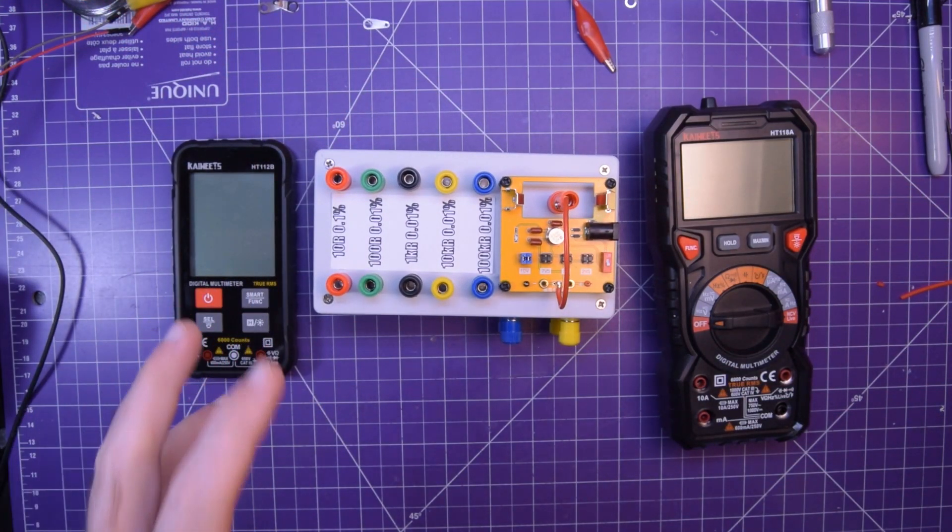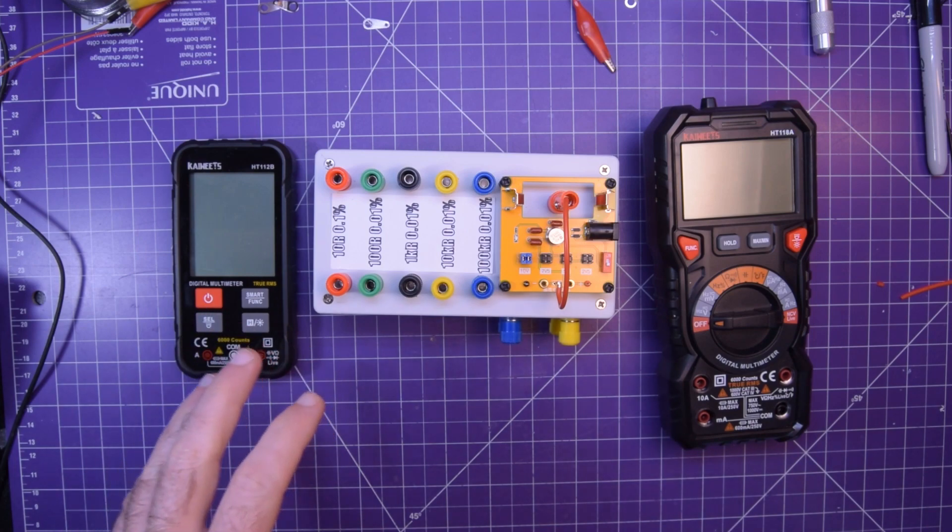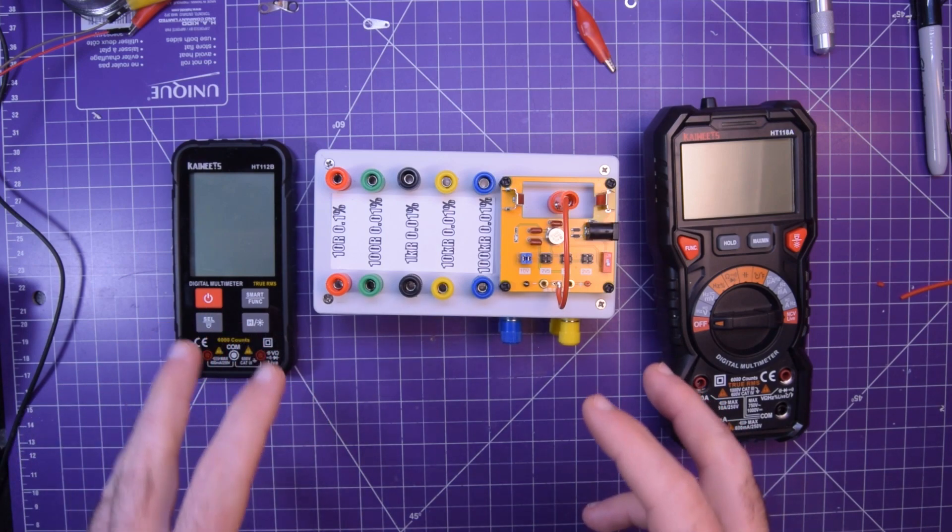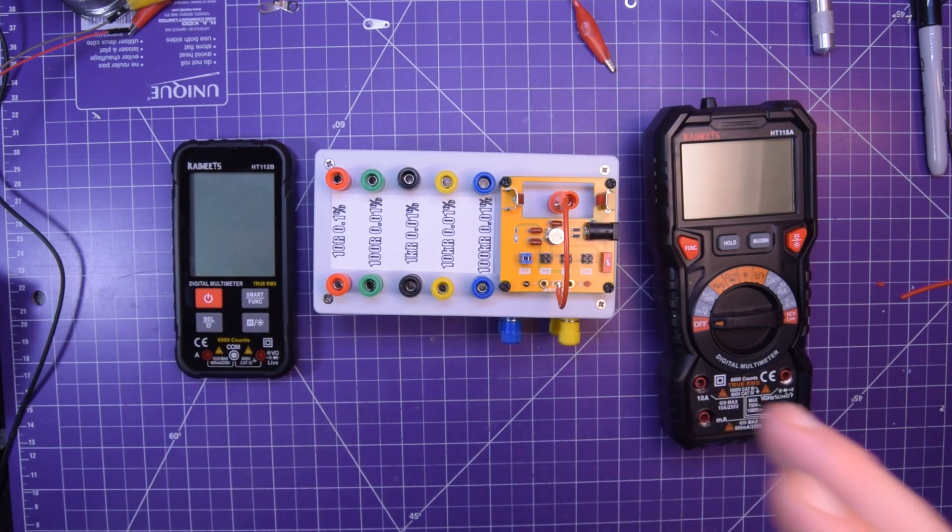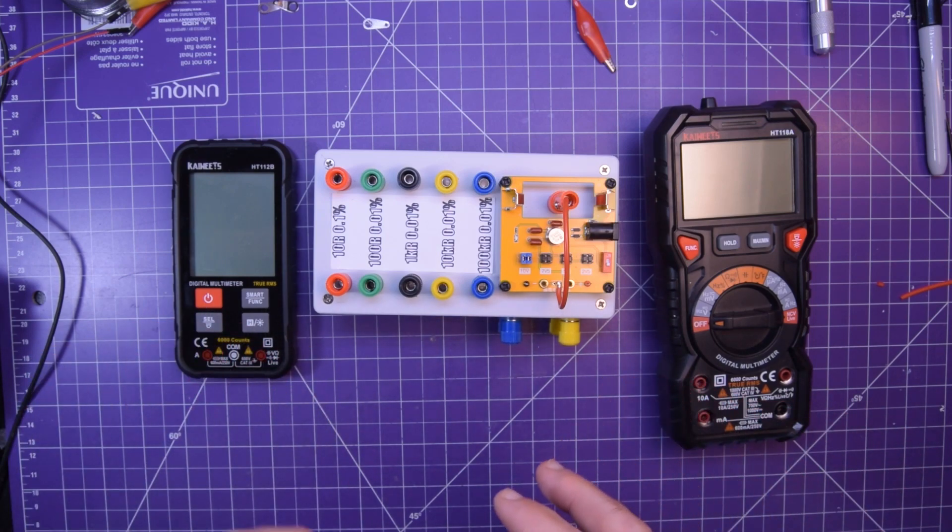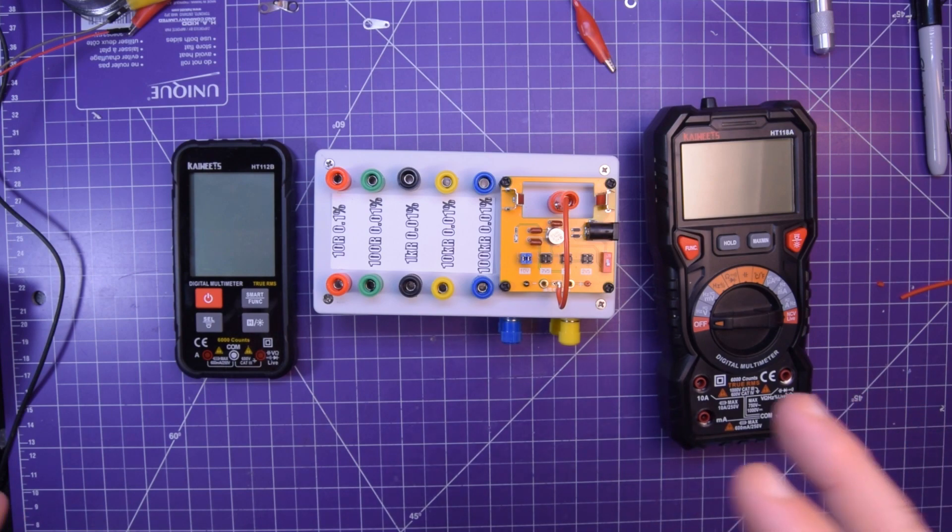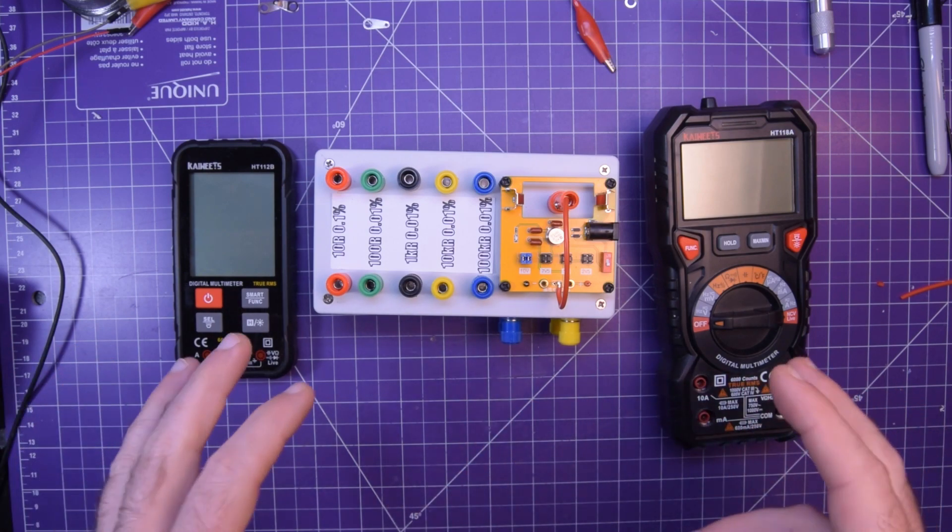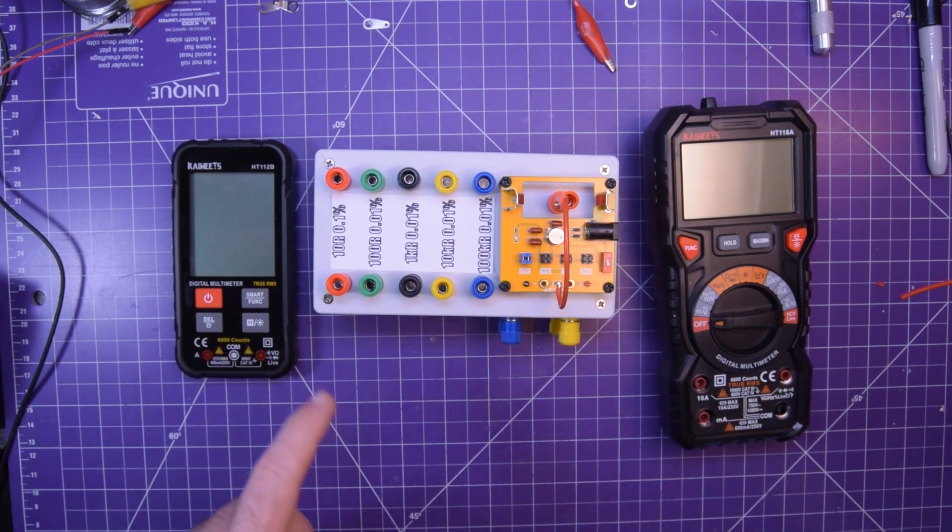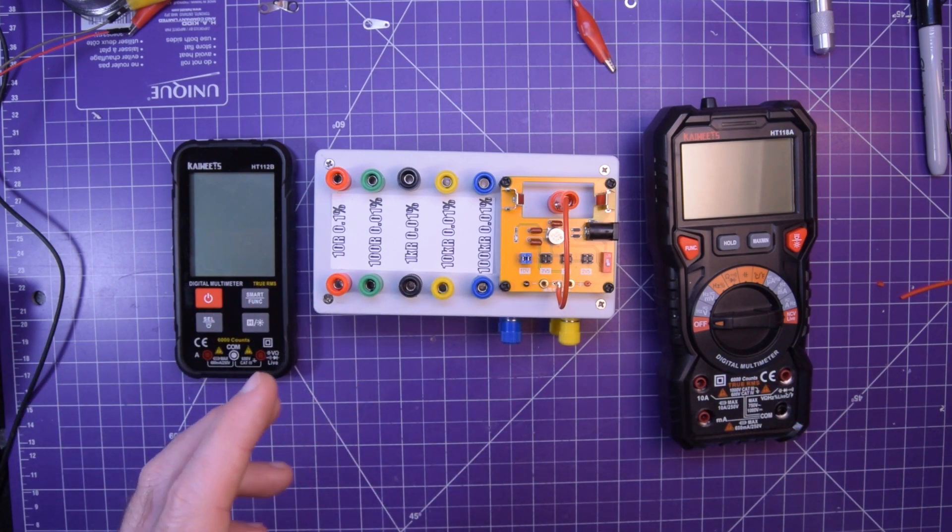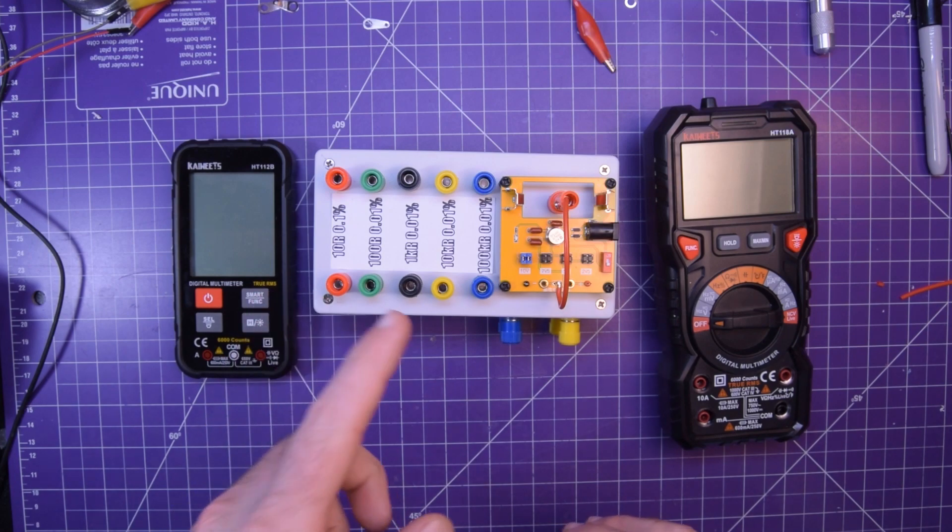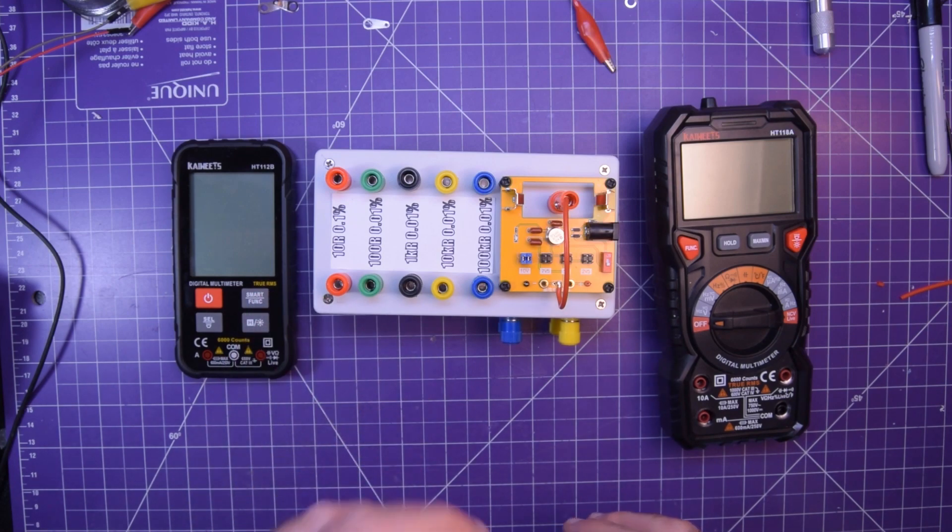My component selection was pretty straightforward. I selected precision resistances between 10 ohms and 100k ohms in order to give me a good range of measurement. That range being 10 ohms, 100 ohms, 1k, 10k, and 100k ohms.